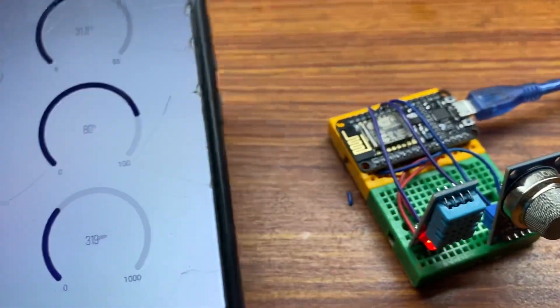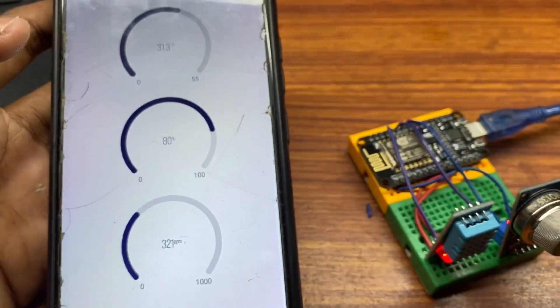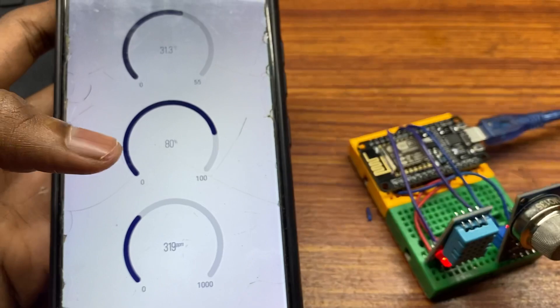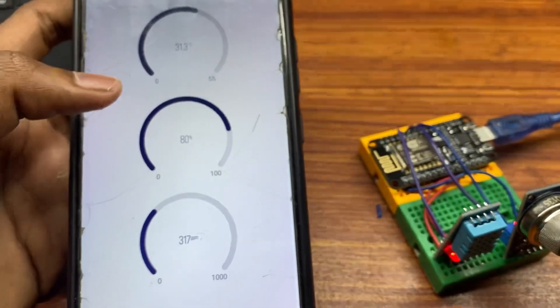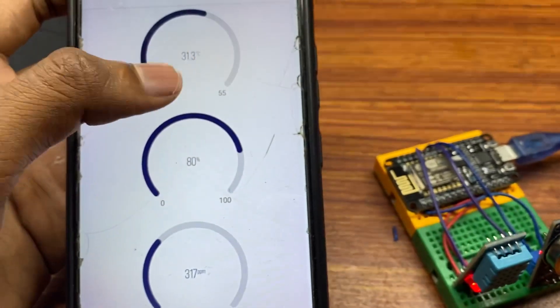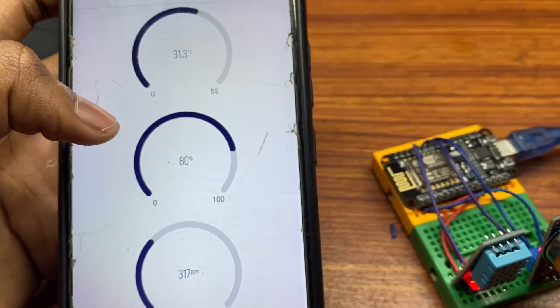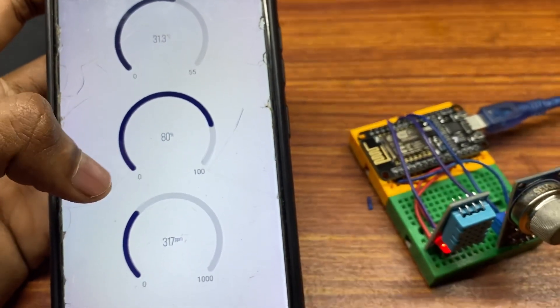I have my cell phone here where I can access the sensor data and measure the parameters I want. As you can see, the temperature is 31.3 degrees Celsius, humidity is 80 percent, and air quality is about 316 ppm.